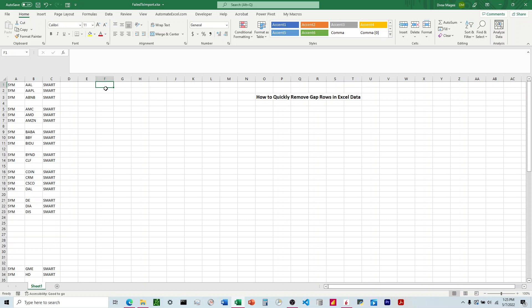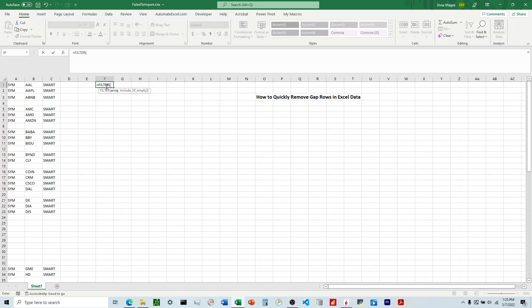We're going to hit equals FILTER and we have three parameters here. We have the array that we want it to look at, and then we have something called include and if empty. If empty is optional, we're going to leave that blank. The include is what we're going to use to get rid of the blank rows.